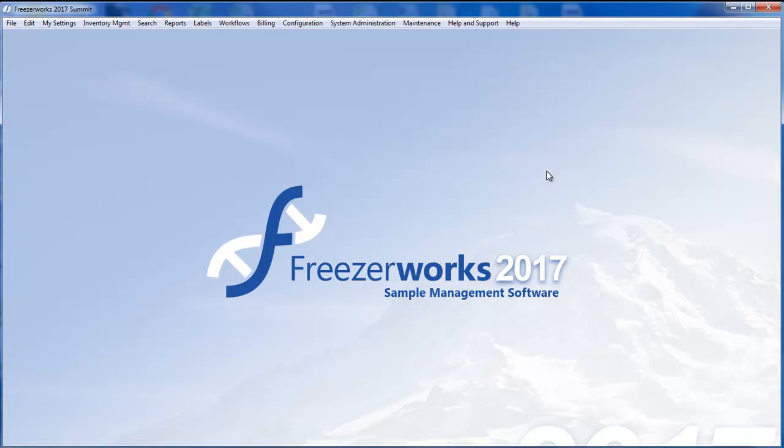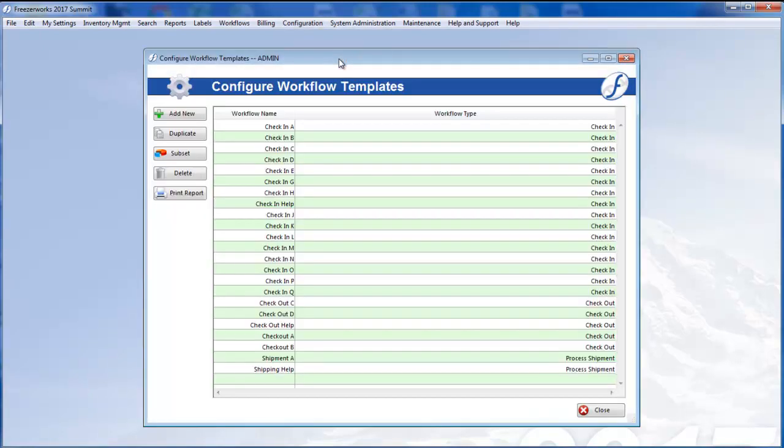Before users can process workflows, you must configure workflow templates so that they can use. To begin, open Configuration, Configure Workflows.